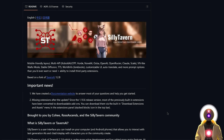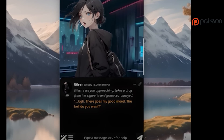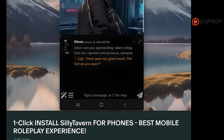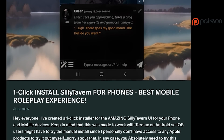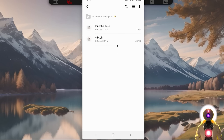To install Silly Tavern, you have two options. The first is by using the one-click installer available for my Patreon supporters. Just download the files onto your phone, then create a new folder on your phone called AI — make sure you create this in your internal storage — and then put those two files inside that folder.